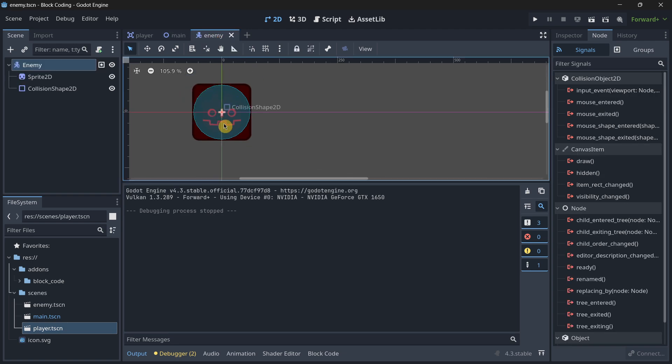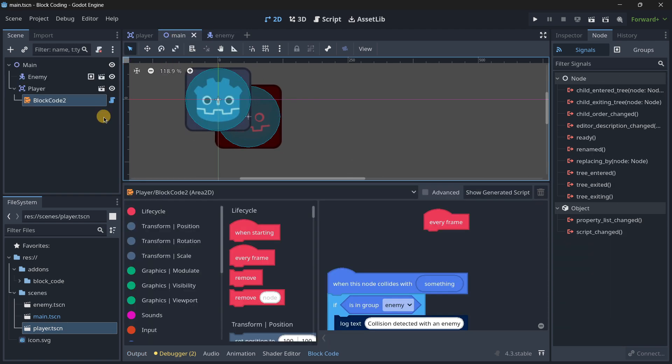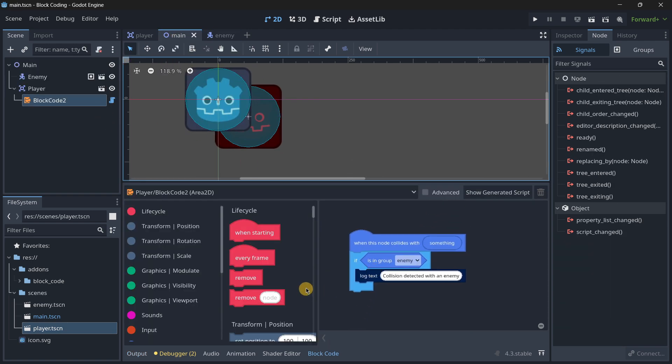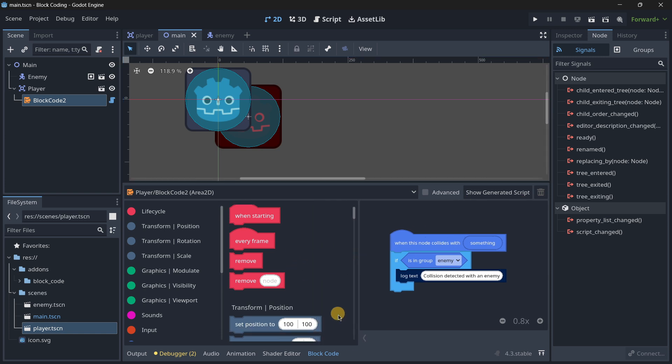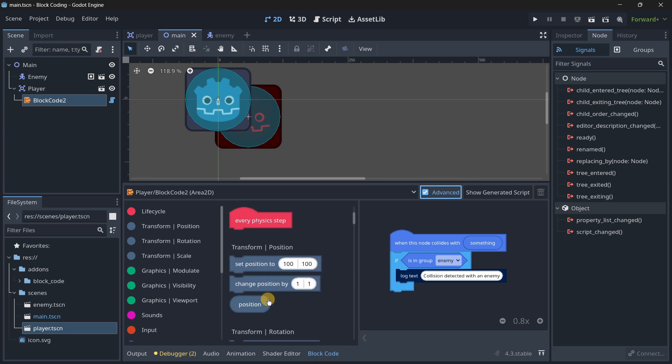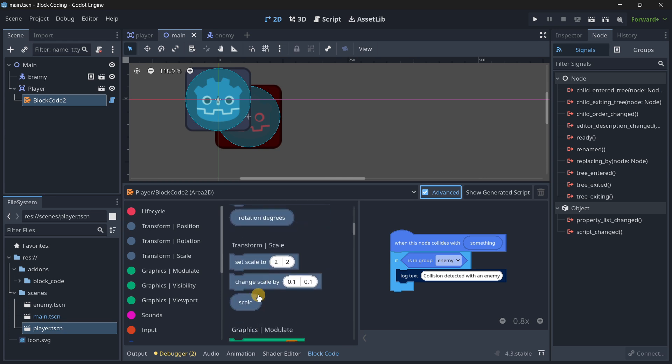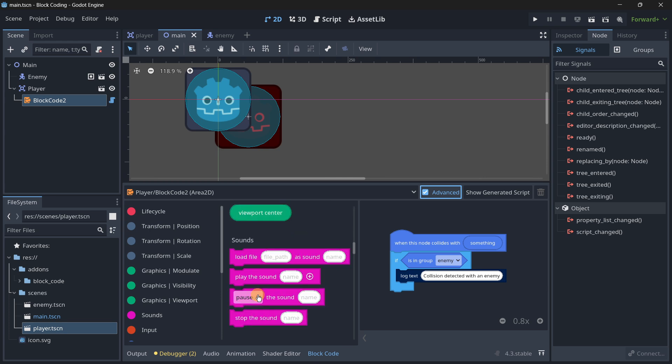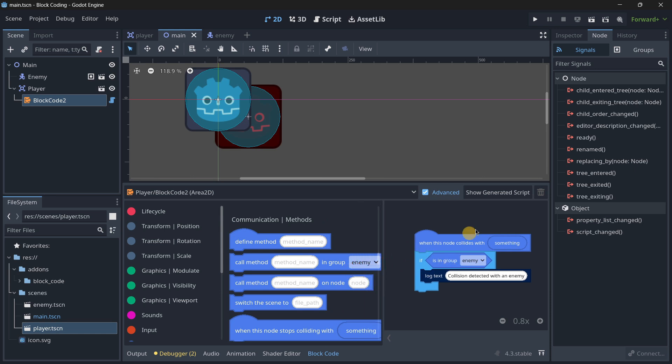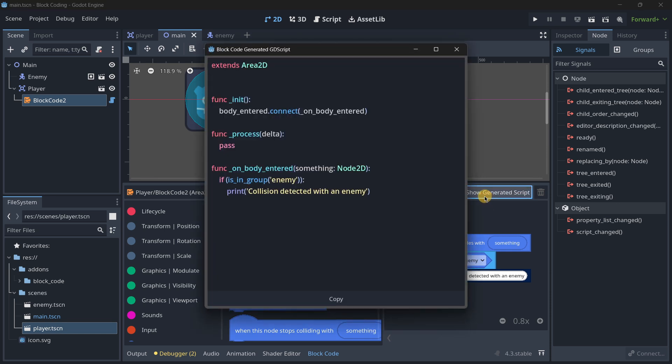Here is my other enemy scene. By the way, here we have to turn on 'advanced' so we can see actually more blocks, for example the physics step or the physics process.